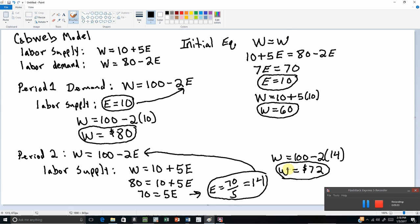We can keep repeating this process. In period 3, labor supply will be based off of the wage in period 2, which is 72 dollars. Workers will be basing their labor supply decisions on believing they're going to earn a wage of 72 dollars going forward.